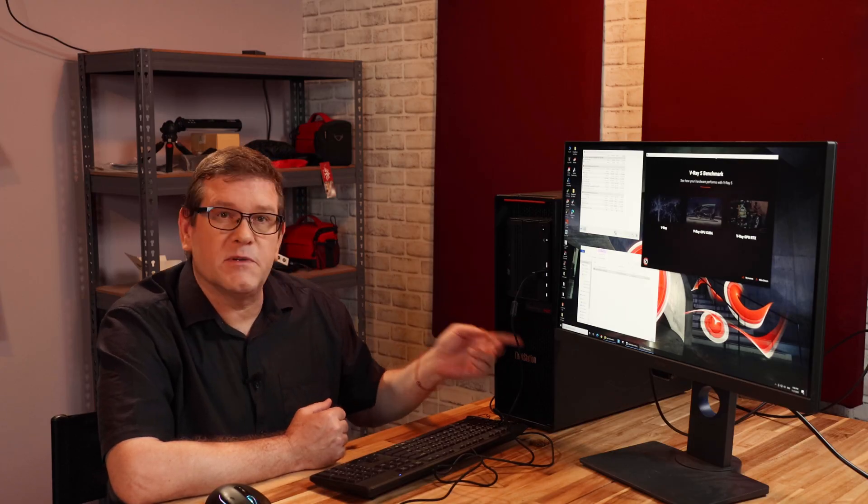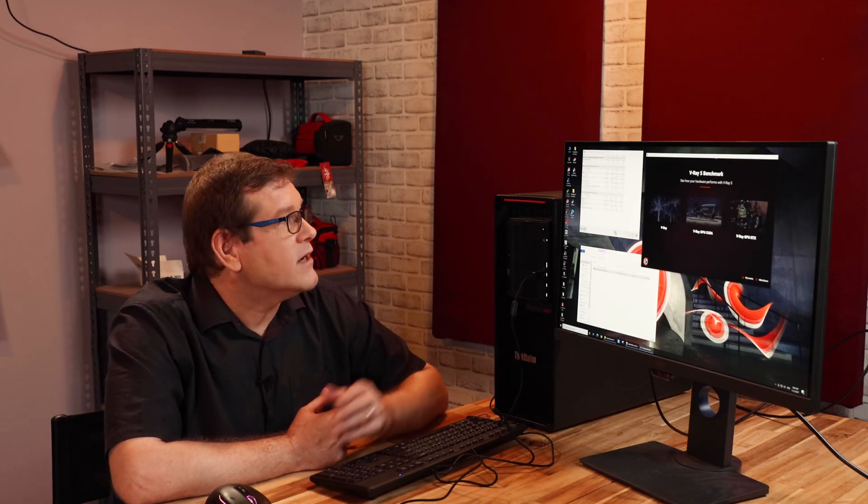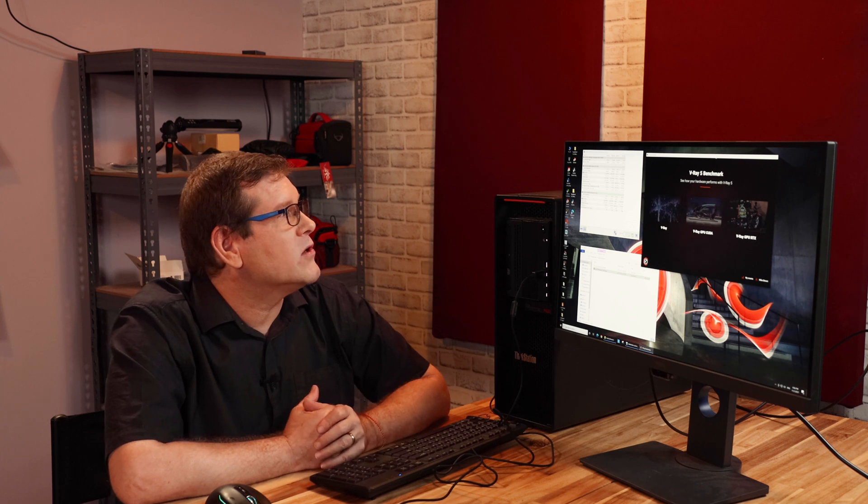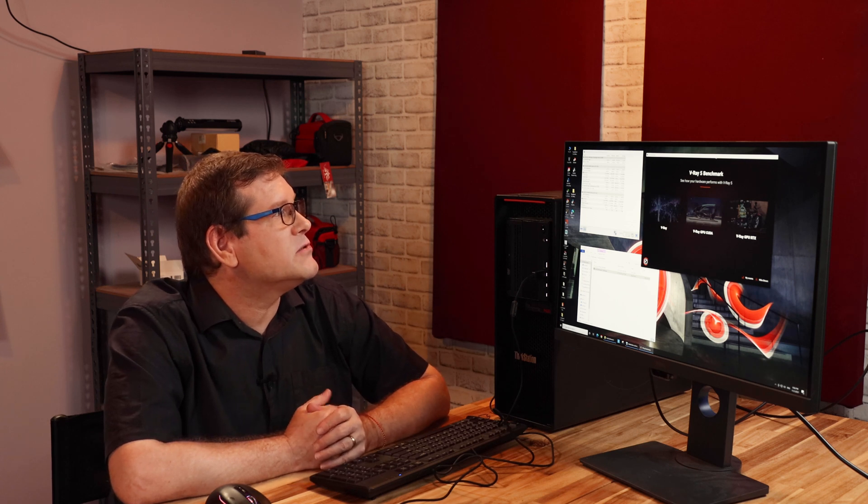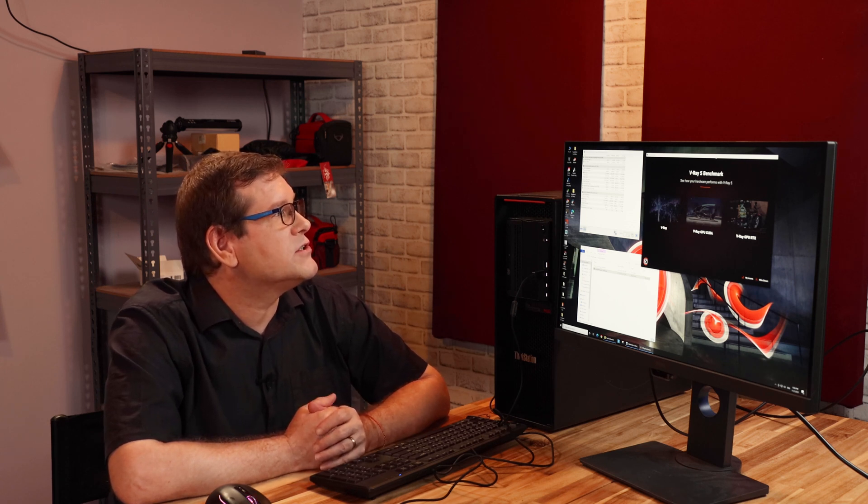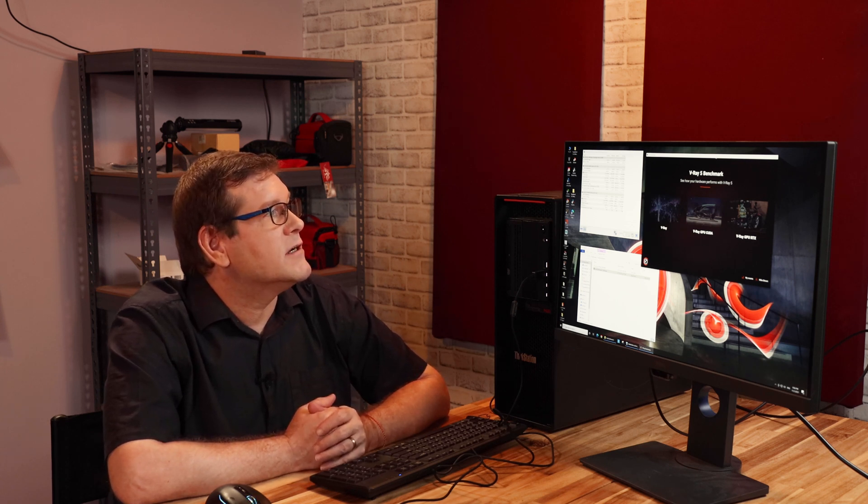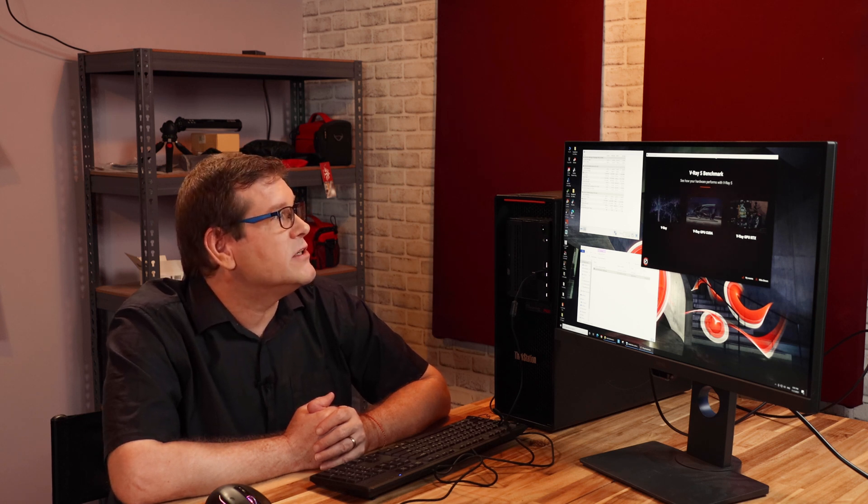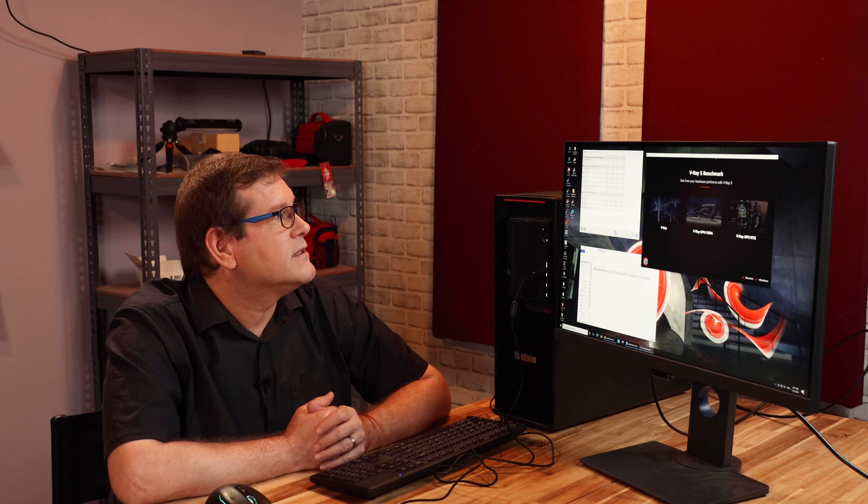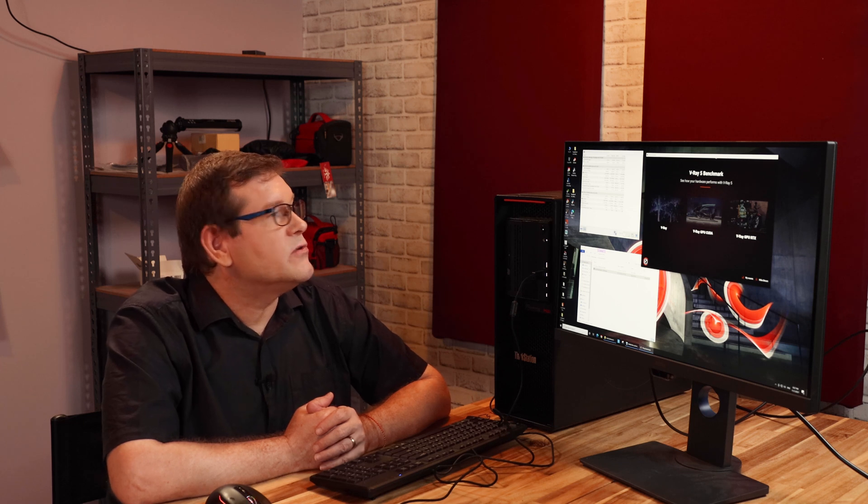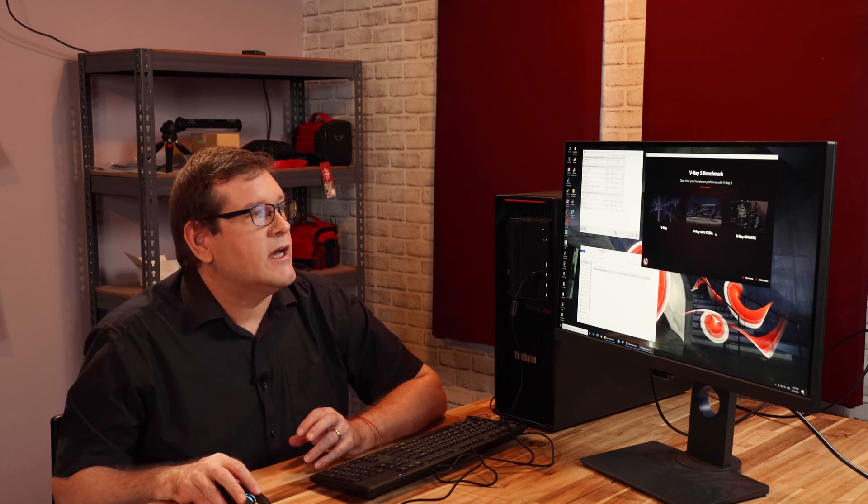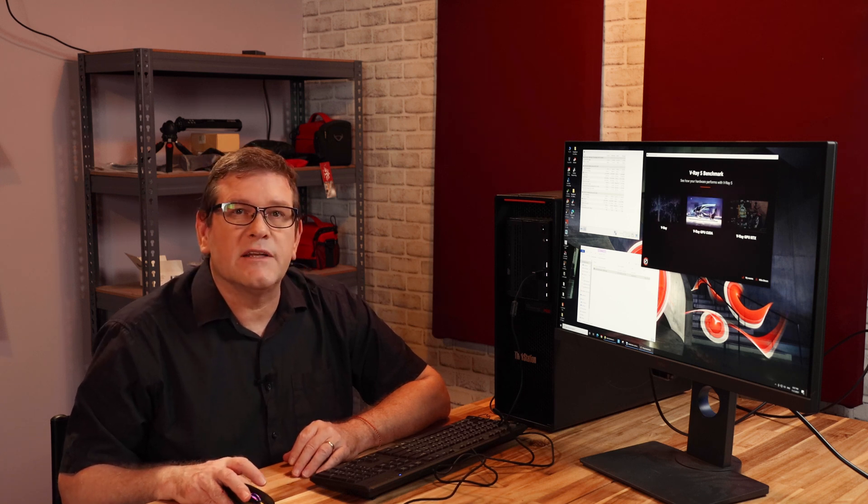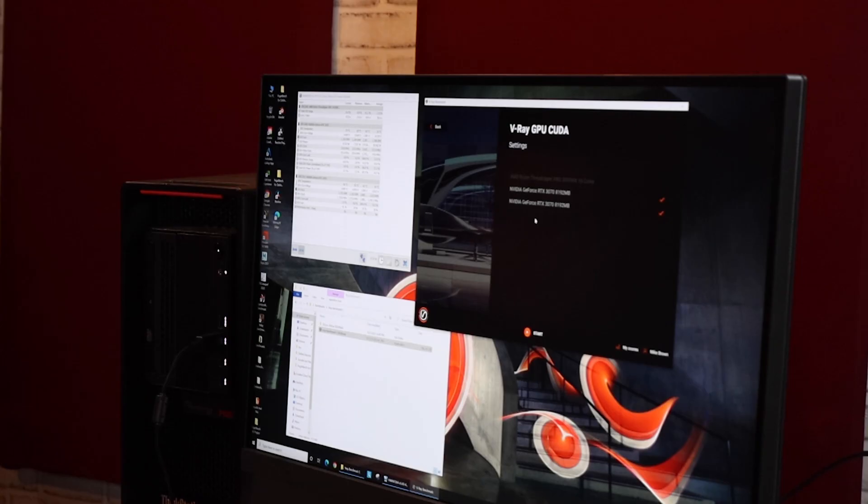So I've got both GPUs in the machine. I fired up the machine. I've got a hardware monitor running so that we can look at things like GPU temperature, the core voltage, the clock speed of both GPUs as well as the memory usage and CPU utilization. So we'll run the V-Ray GPU CUDA test first and see how long it goes. This takes about a minute. So it has recognized that there's two cards in the system. We'll start the test.